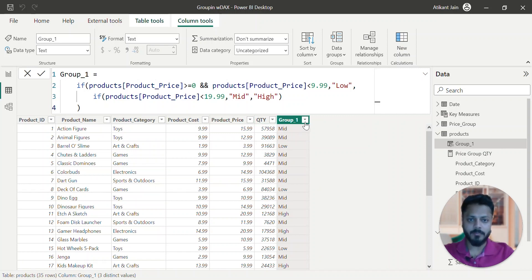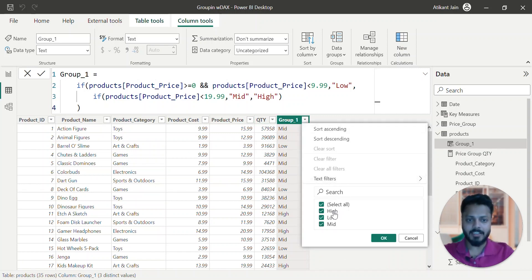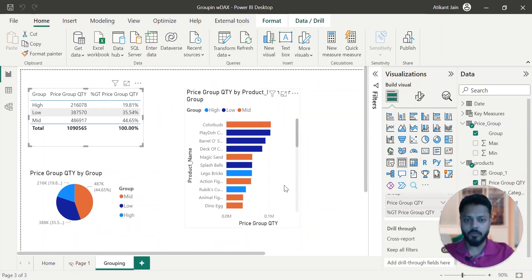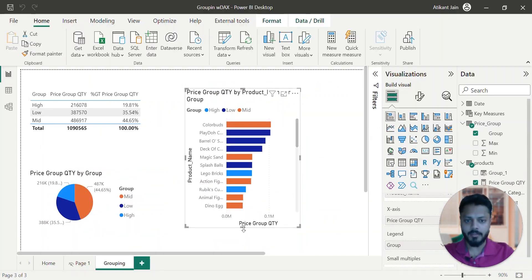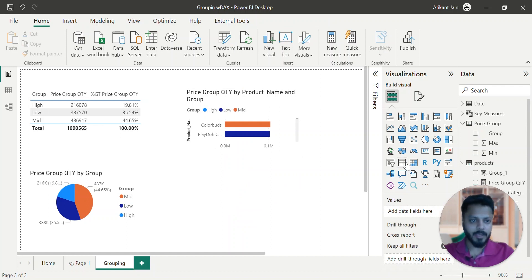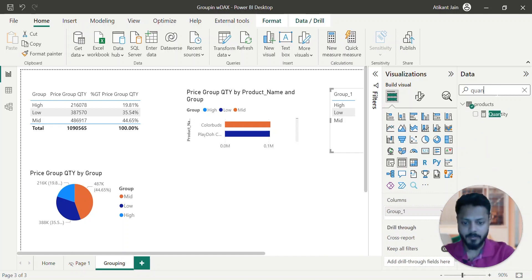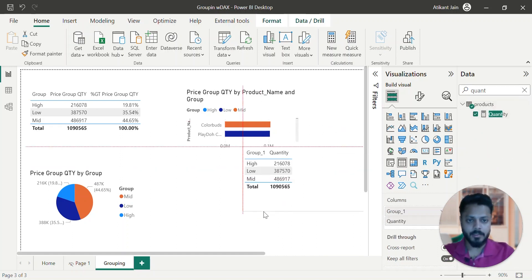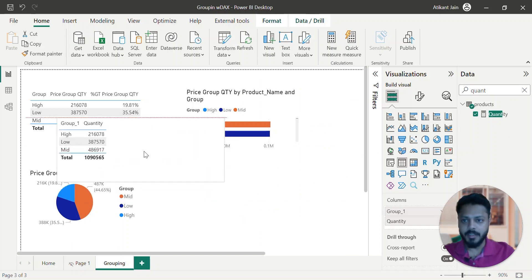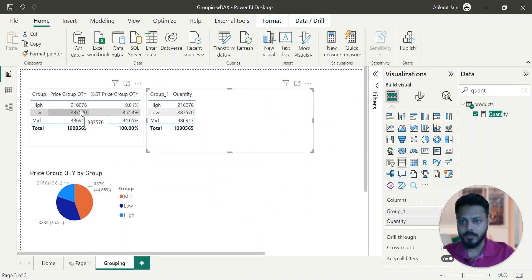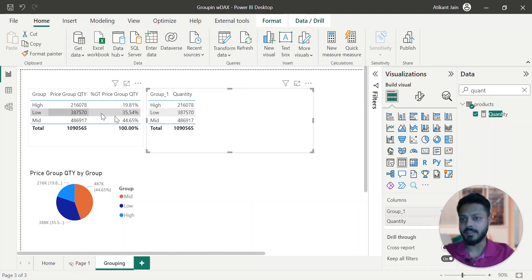So you can see over here it has been classified into high, low, mid. Now if I take a table, I take 'group_one' from here and I take quantity — you can see it is exactly matching: 216078, 216078, 387570. Everything is totally matching. So why create such a complicated DAX?